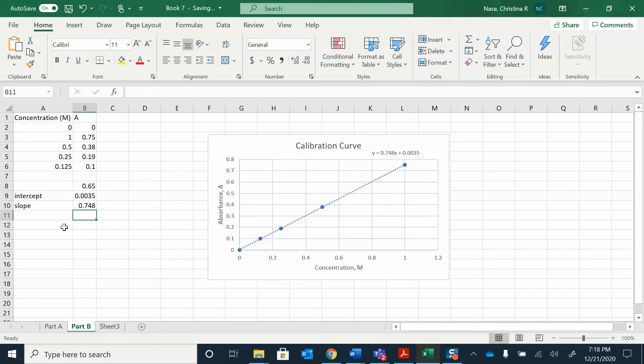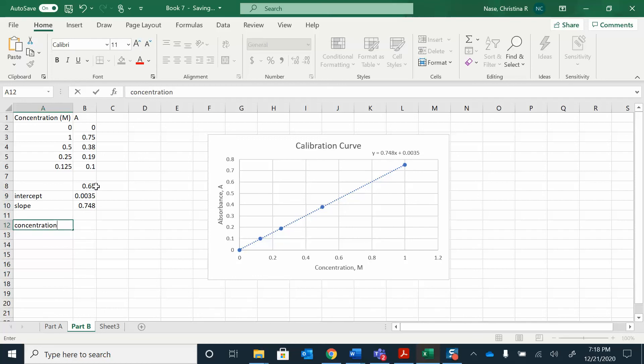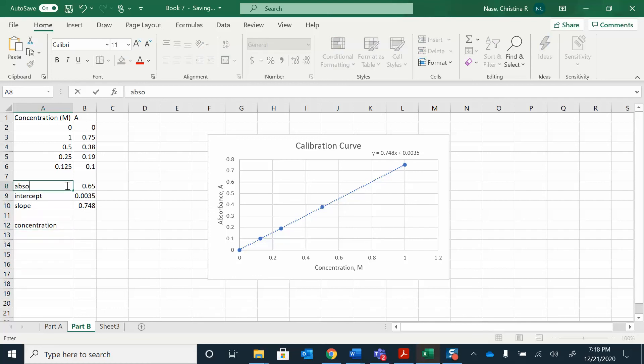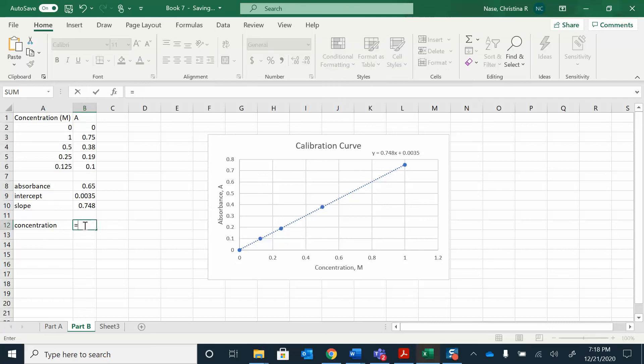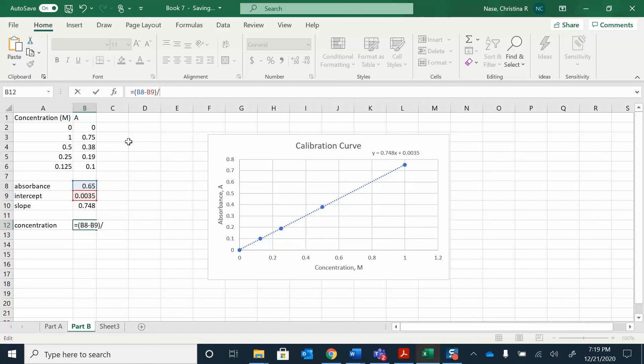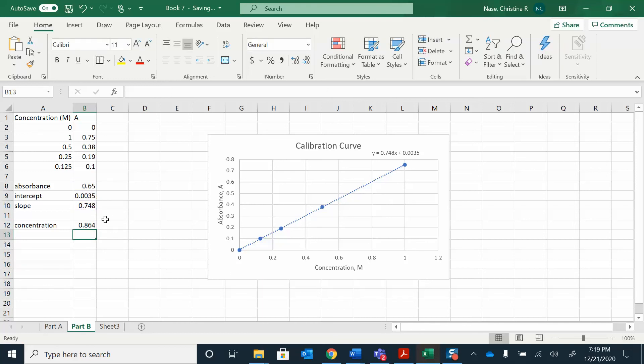If we wanted to find the concentration of something that has this absorbance, this is our absorbance. Again, you're going to be given like three absorbances, you're going to find three different concentrations. I'm going to show you how to do it for one. Absorbance is y. So I'm going to do y, absorbance, minus the intercept. I need to put parentheses around that because then I'm going to divide by the slope. I should get exactly what I got doing it the other way.